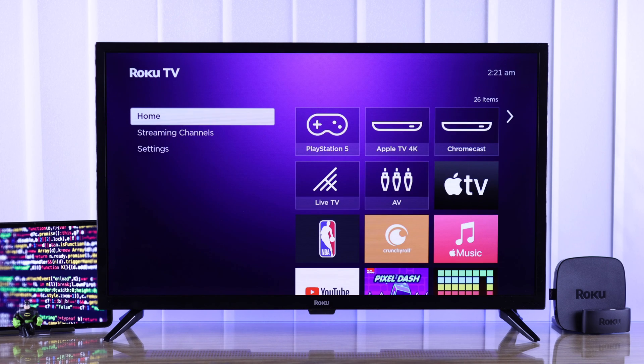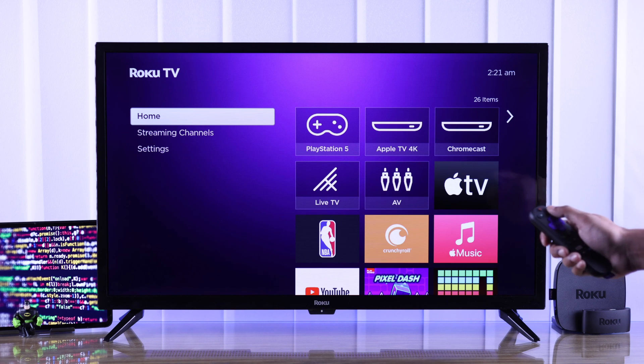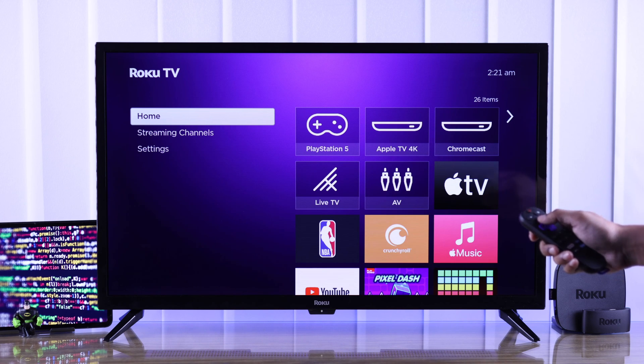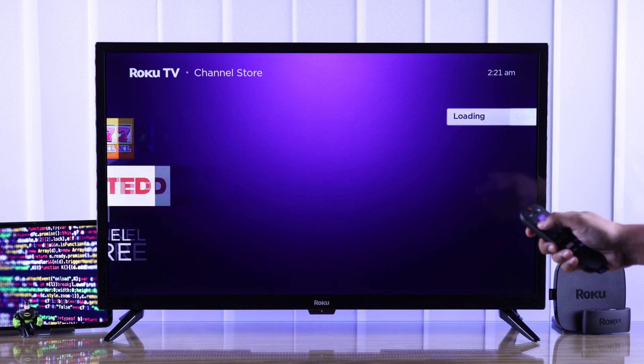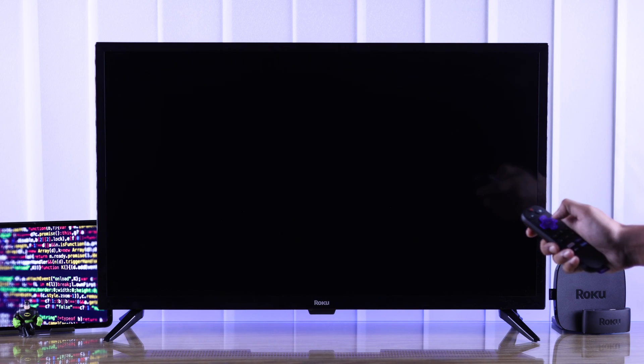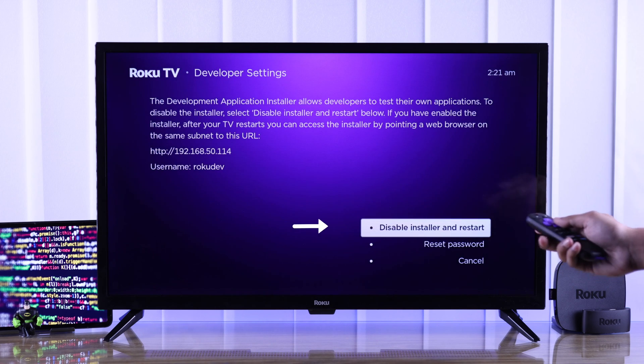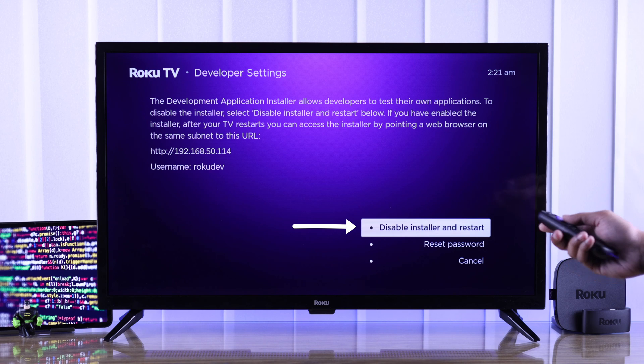After your TV restarts, go to developer options once again by following the same key sequence. As you can see, it's now enabled.